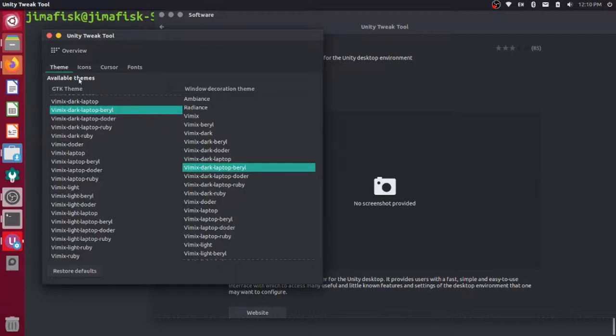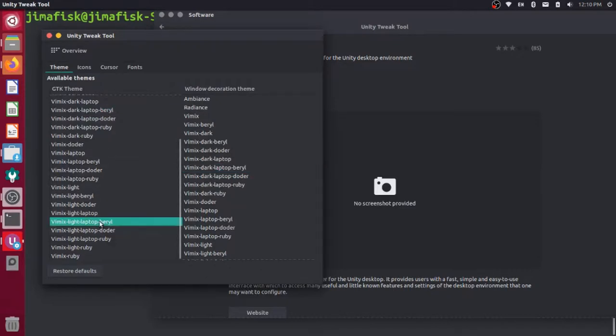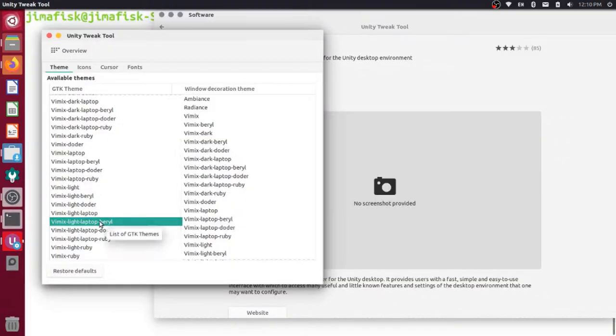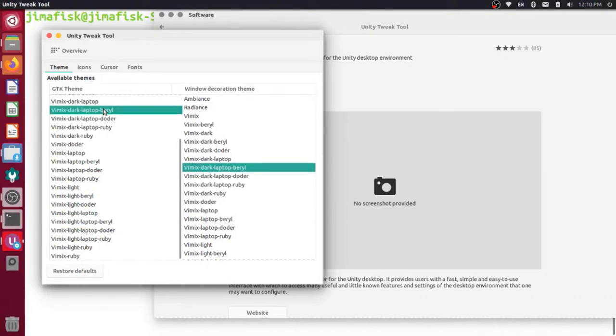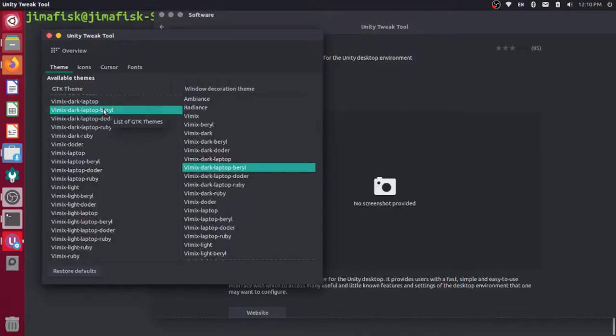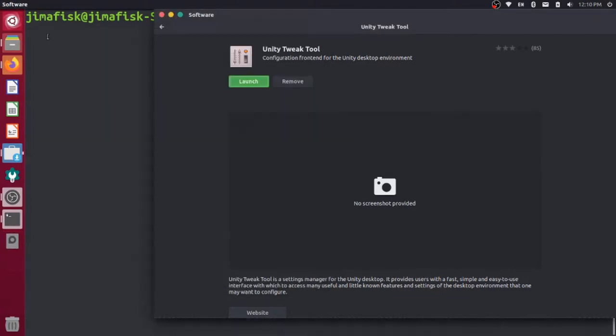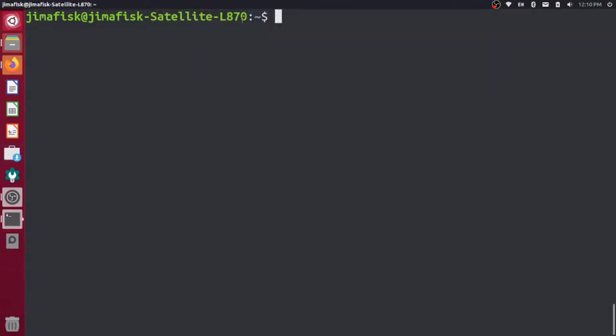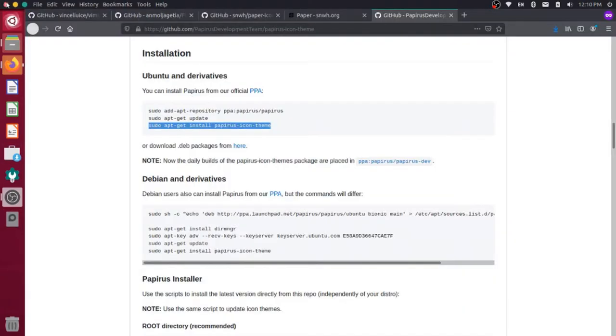For instance, maybe you like a lighter theme, so you could come down here and try something like the light version of this Vimix theme. I really like the dark laptop barrel, so I'm going to go back to that. I think this is pretty good. At this point, I can just close out of all these applications, and I'm good to go. I can start using my new theme and my new icons.